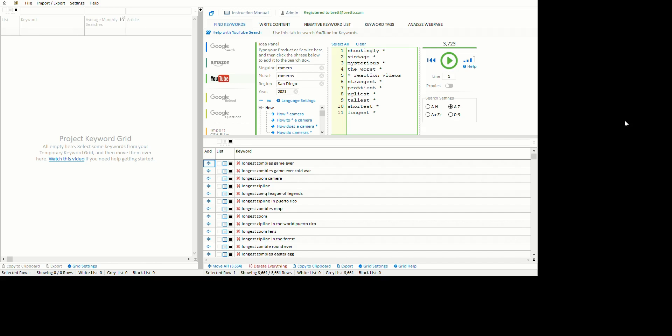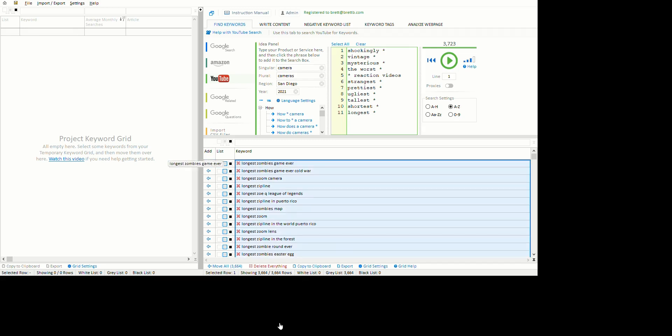Good things come to those who wait, and we now have a list of 3,664 long tail keywords out of this tool, all related to our initial seed adjectives. What I do on this is click Move All and all of the keywords go into the project keyword grid.